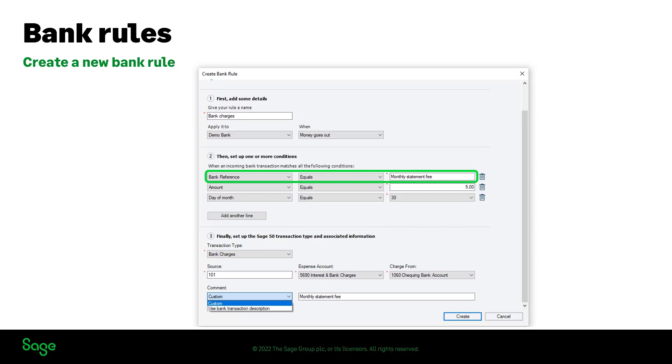Therefore, it is important to enter the terms which will qualify as bank charges here. For example, there can be a monthly statement fee which will qualify as bank charges when accounting for them in your books.